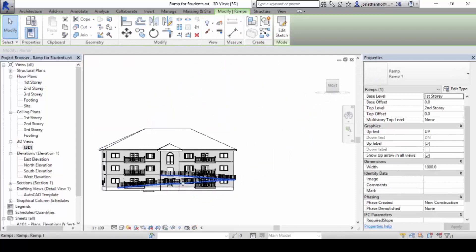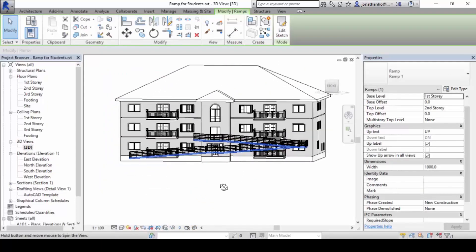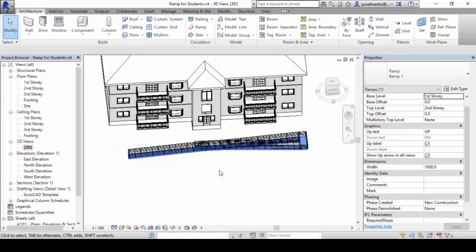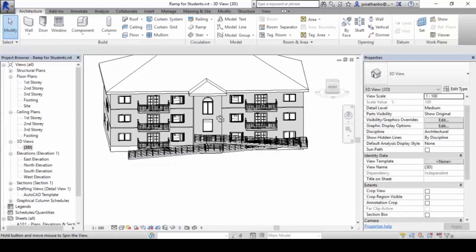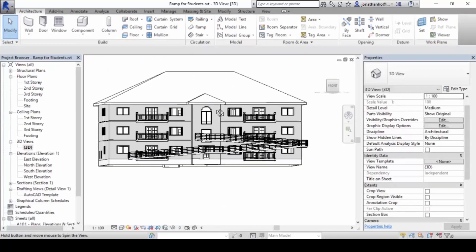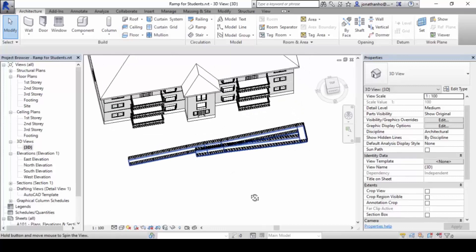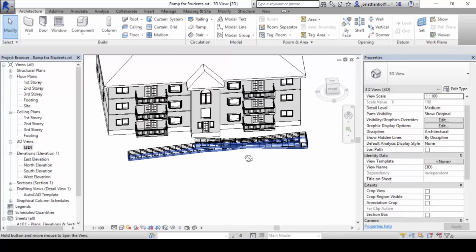In the 3D view you'll see that to reach one floor you need a facility that large — that long — in order to provide proper ramp access. This is how we create a ramp in Revit.